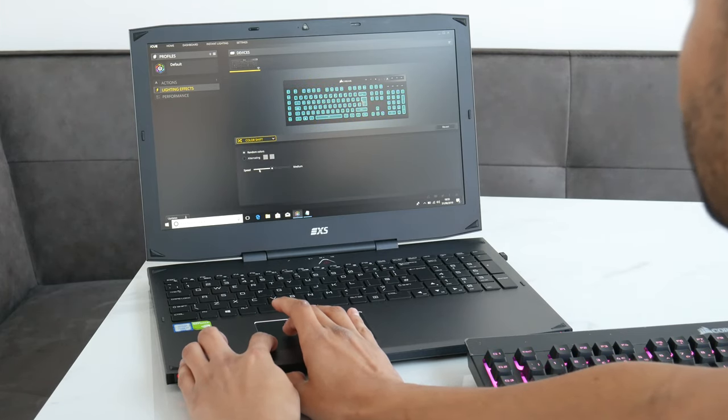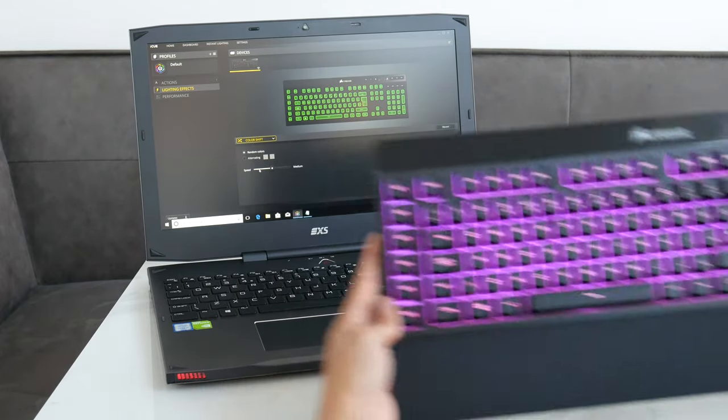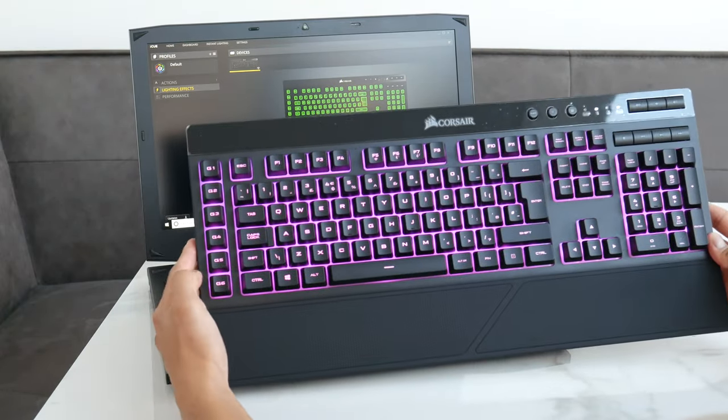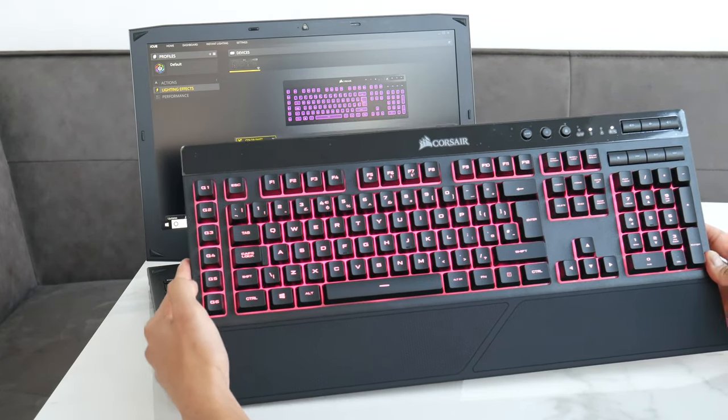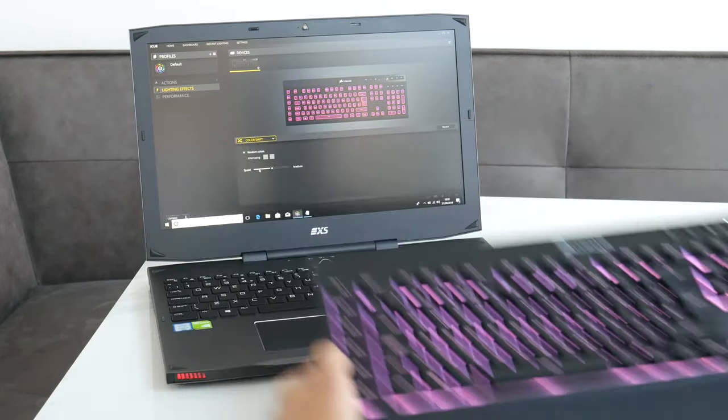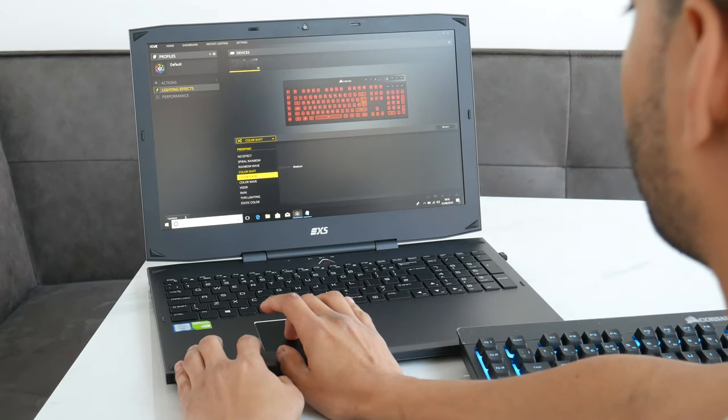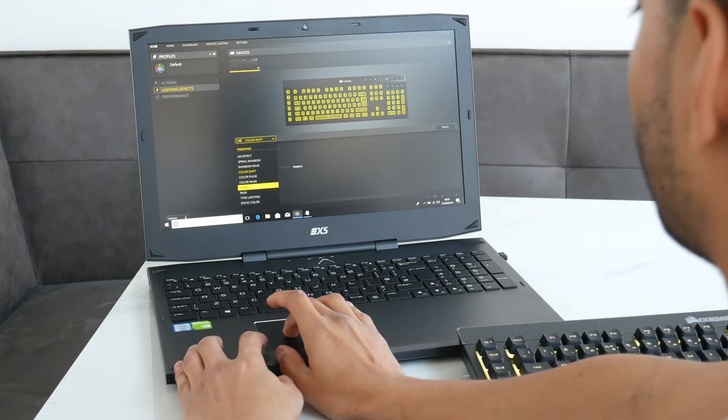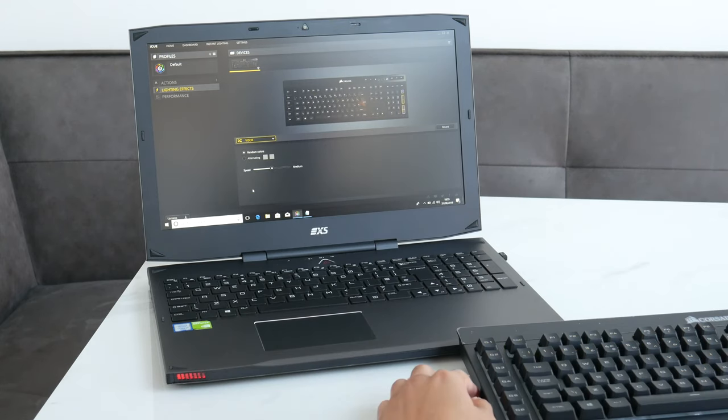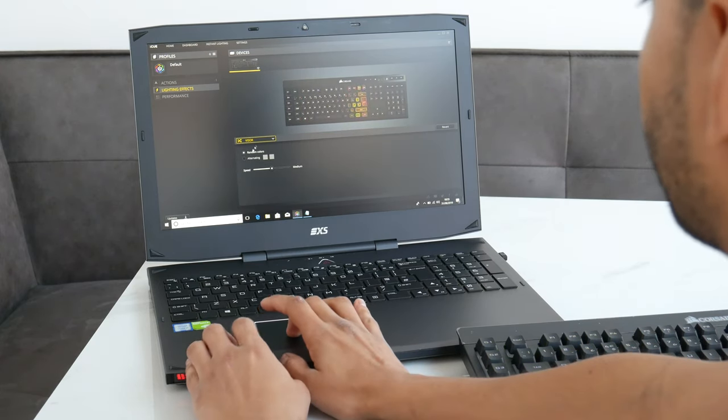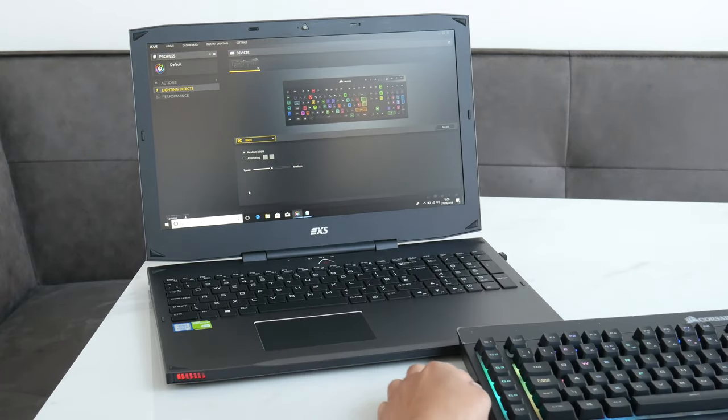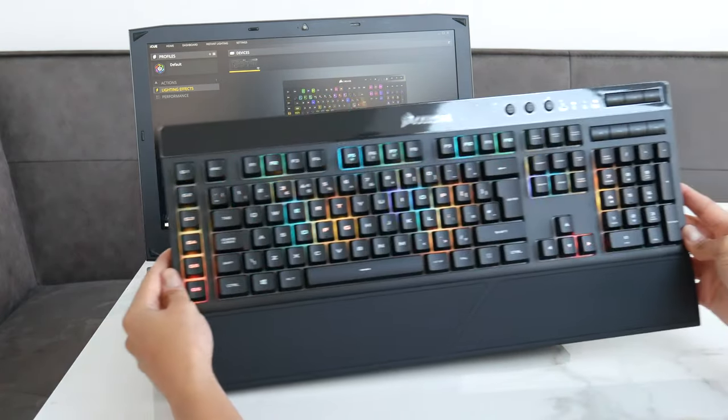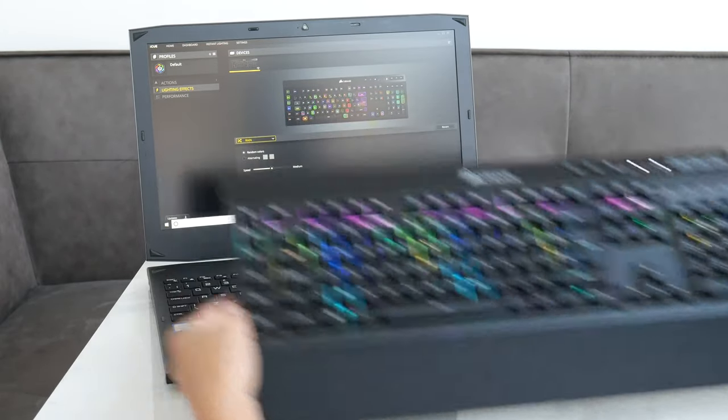You've also got color shift which is quite cool. It just changes from one color to another color. You can change the speed of that. There's loads of different funky ones. You've got rain, visor which is kind of like Night Rider or something like that. Rain just goes from the top to the bottom of the keyboard.